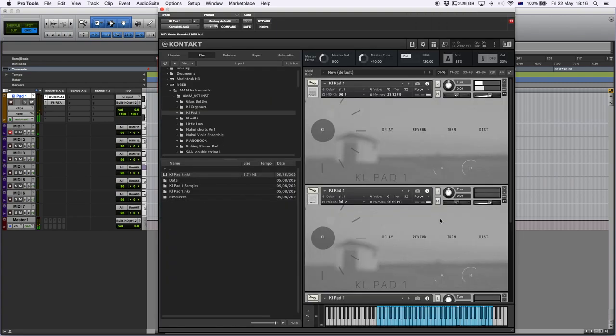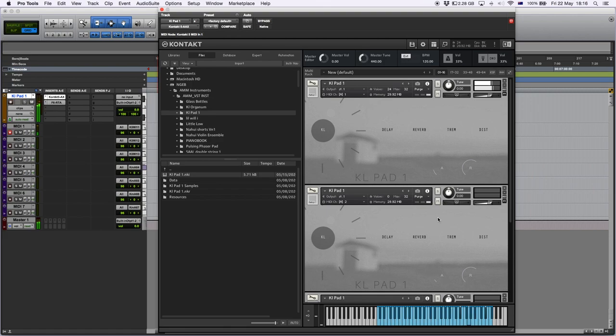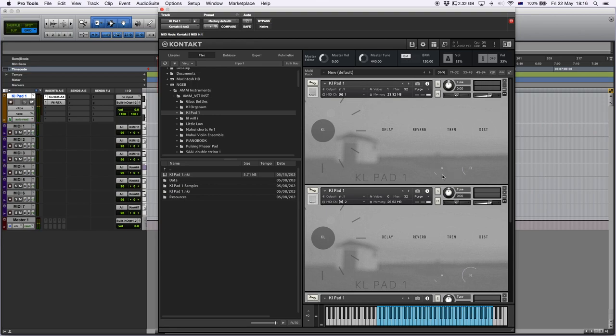If you bring down the attack. Now as well, if you bring down the release, it has a little bit of a reverse effect, which is very interesting.